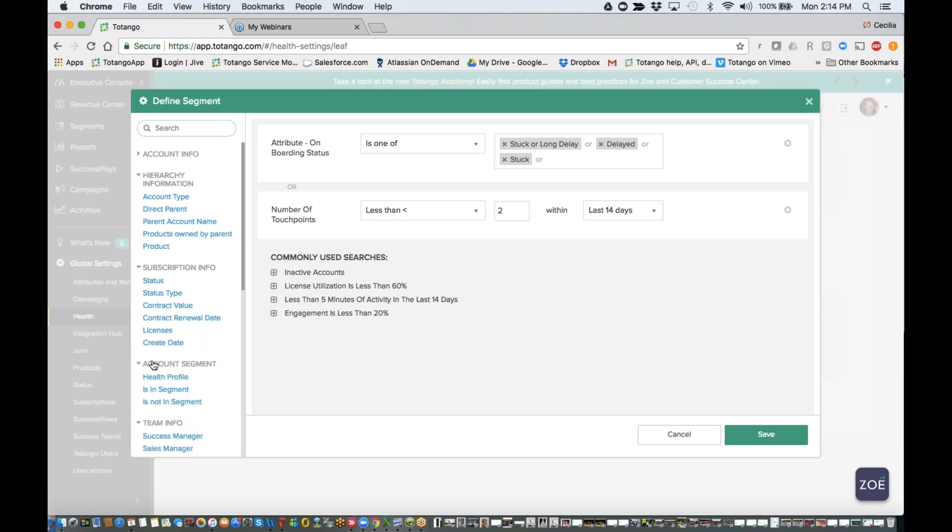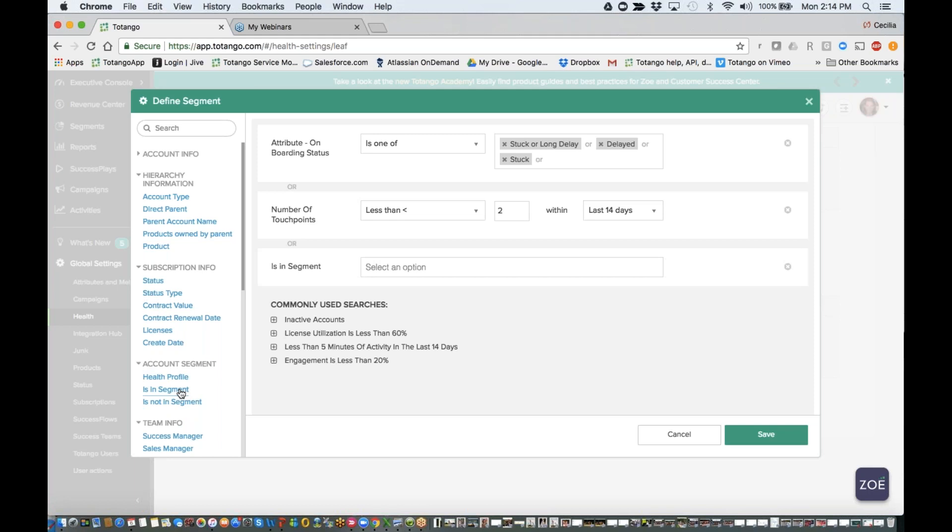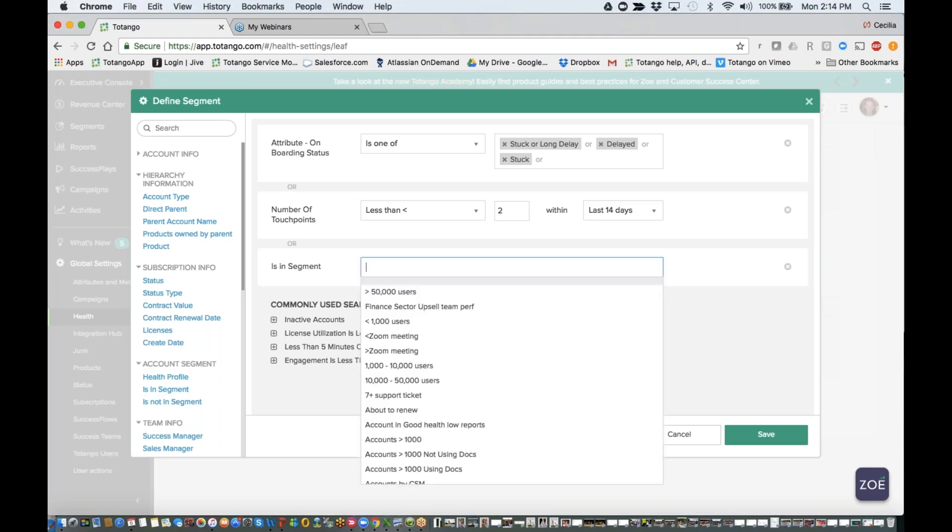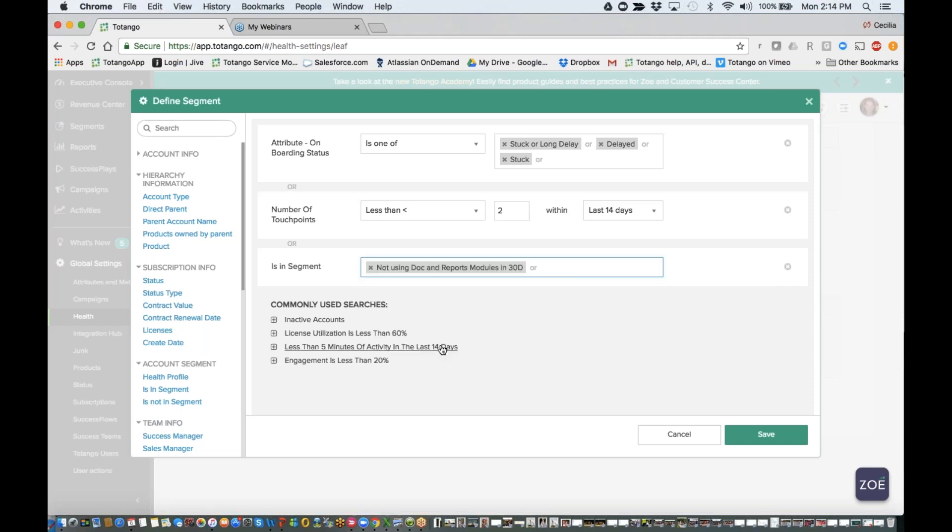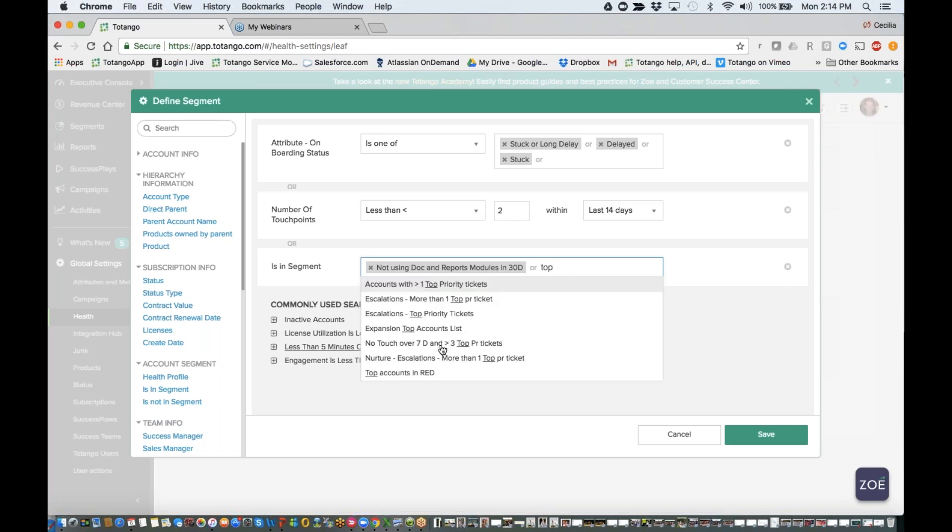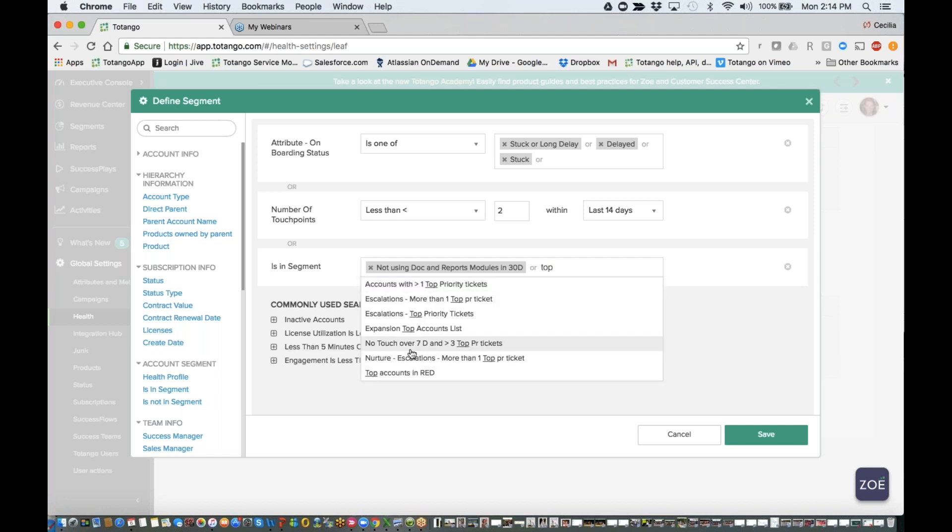So what I'm going to do, I'm actually going to expose the account segment, and I'm going to look for the segments that I have defined already before getting into the health, and I'm going to find them. So I have not using my documents and reports module, and then I have my specific conditions of no touch over seven days, and over three top priority tickets.